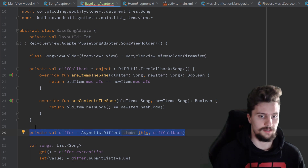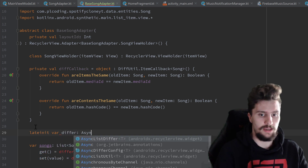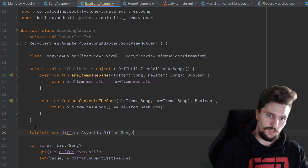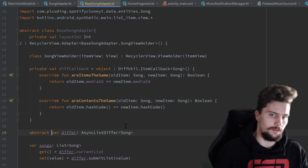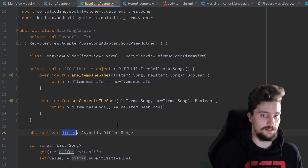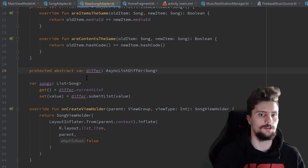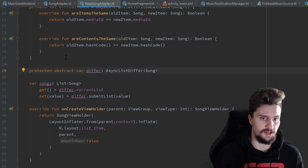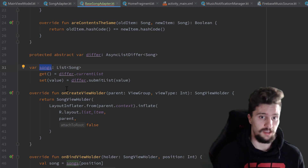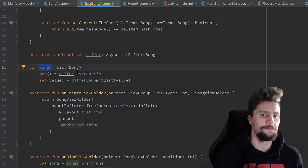We still need a list differ in both of our adapters. So we make this a lateinit var differ of type AsyncListDiffer of type song. We can even make this an abstract var — that's actually cleaner — so we have to implement the list differ in both of our subclasses. We can also make this protected, because we only need access in our base song adapter and subclasses, not from the outside. The songs list can stay the same because it is public — we need to access that from outside to set the list of songs to our list differ.